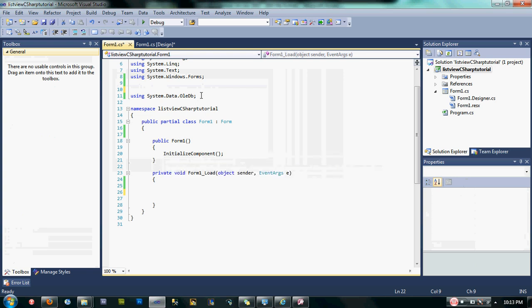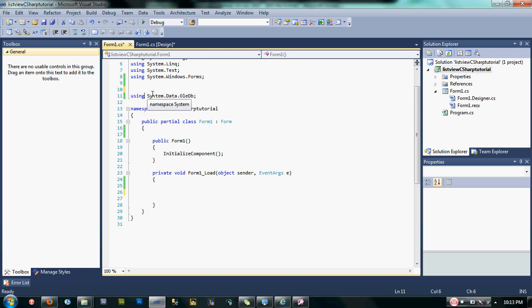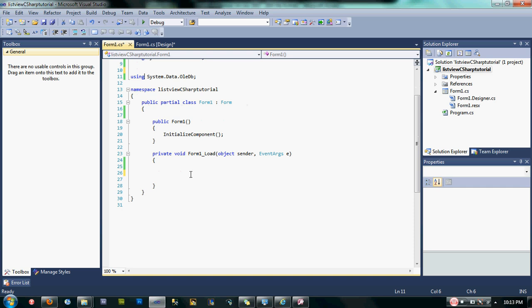Before we start coding, let's declare the import. This is the import when we are using Microsoft Access. Type here using, and then using System.Data.OleDb. After that, go back to our private void Form1_Load.